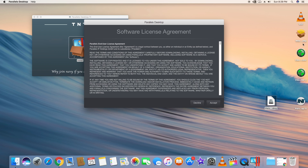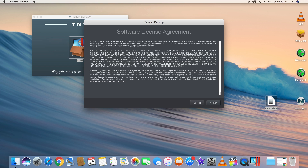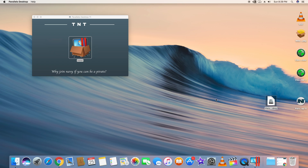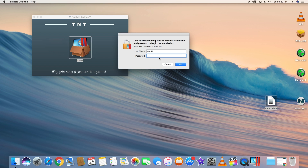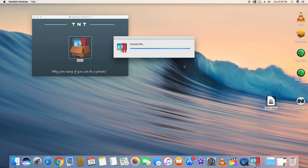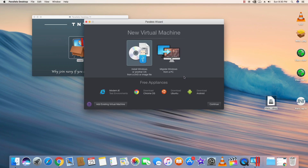This is the software license agreement — just scroll down and accept it. It will ask for your Mac Sierra password, so go ahead and enter that.